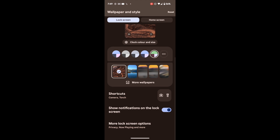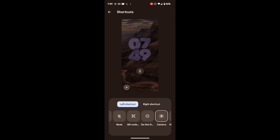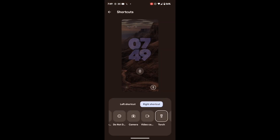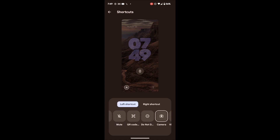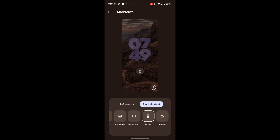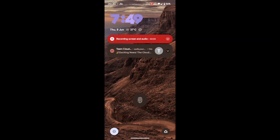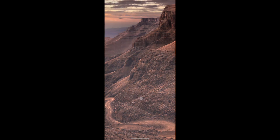Apart from that, there are a few other shortcuts you can choose. These are the left and right shortcuts which appear on the bottom left and bottom right of your screen. For example, in the left shortcut let's choose DND, and in the right shortcut let's choose Google Home. As you can see, the DND is on the bottom left and the Google Home is on the bottom right.